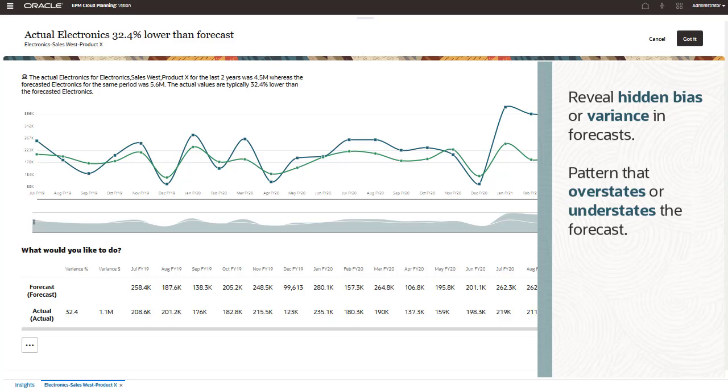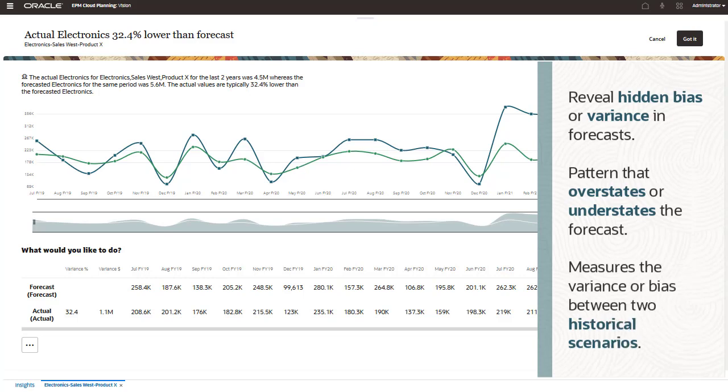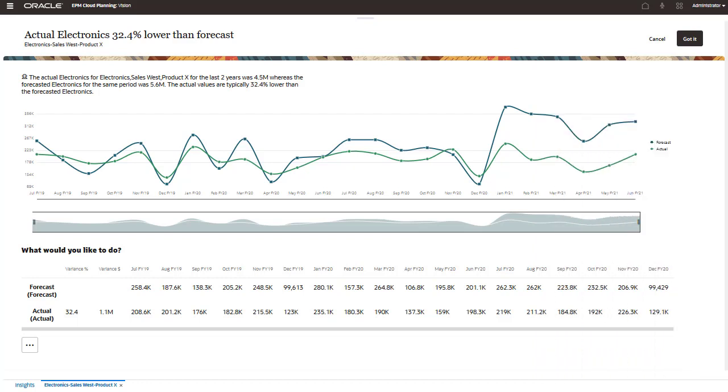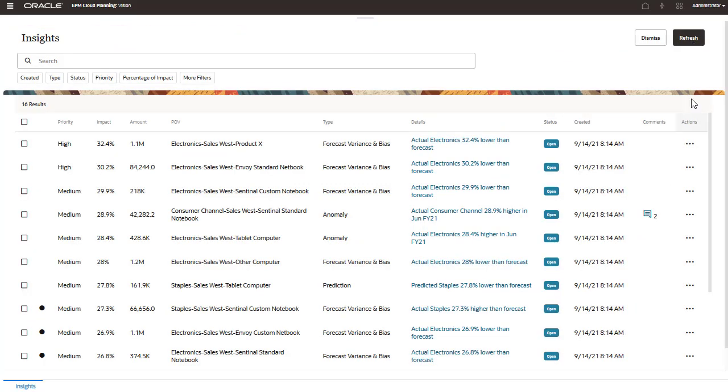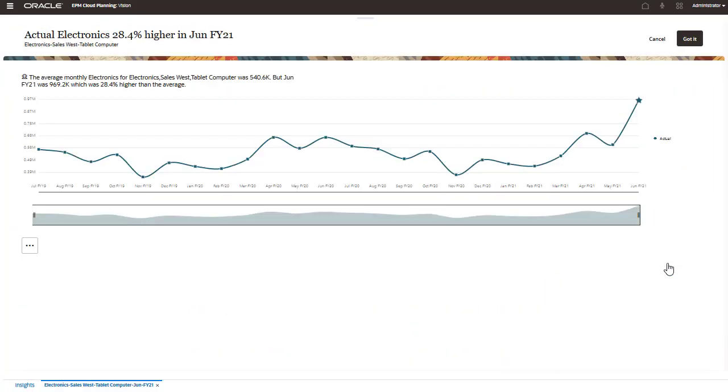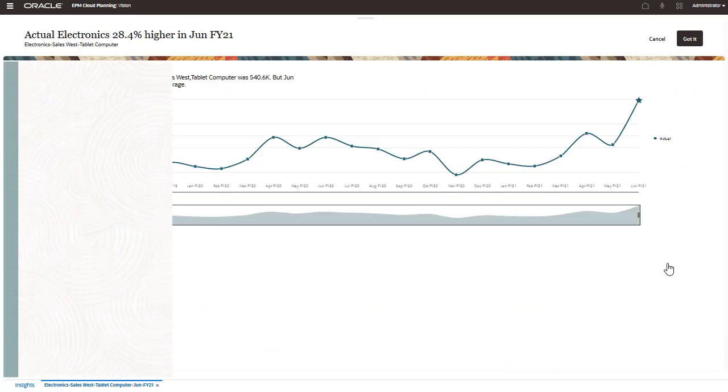This type of insight measures variance or bias between two historical scenarios, such as forecasts and actuals, and calculates the percentage of variance and bias associated with the historical forecasts. In this example, the actual values for electronics are 32.4% lower than forecasts.